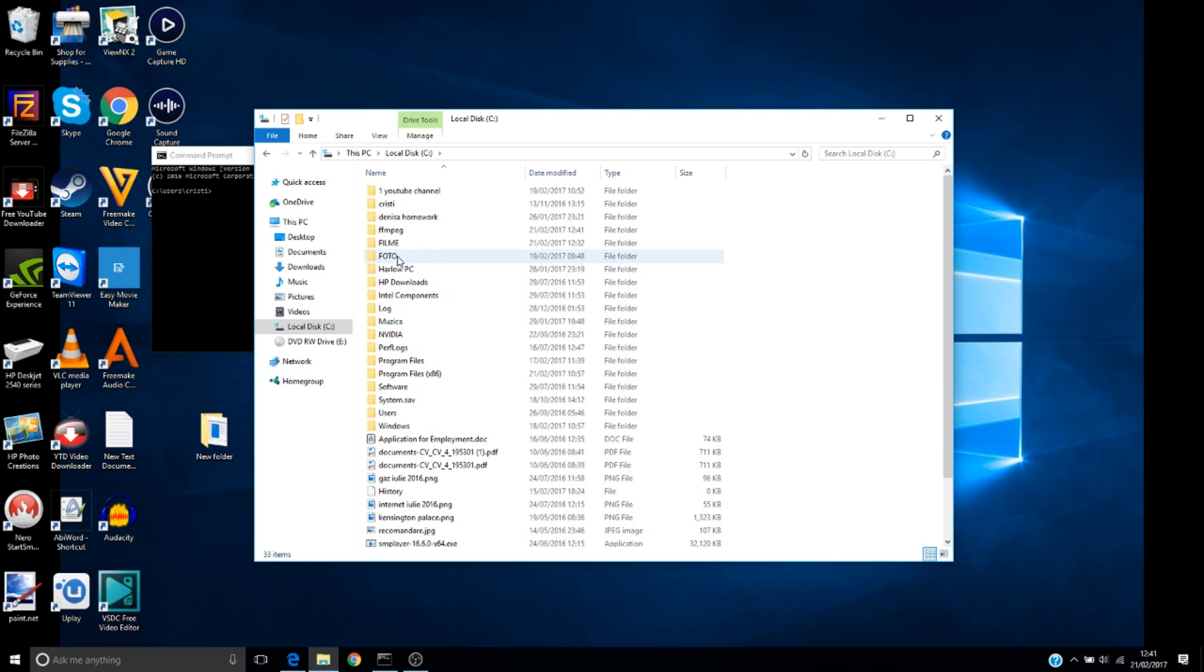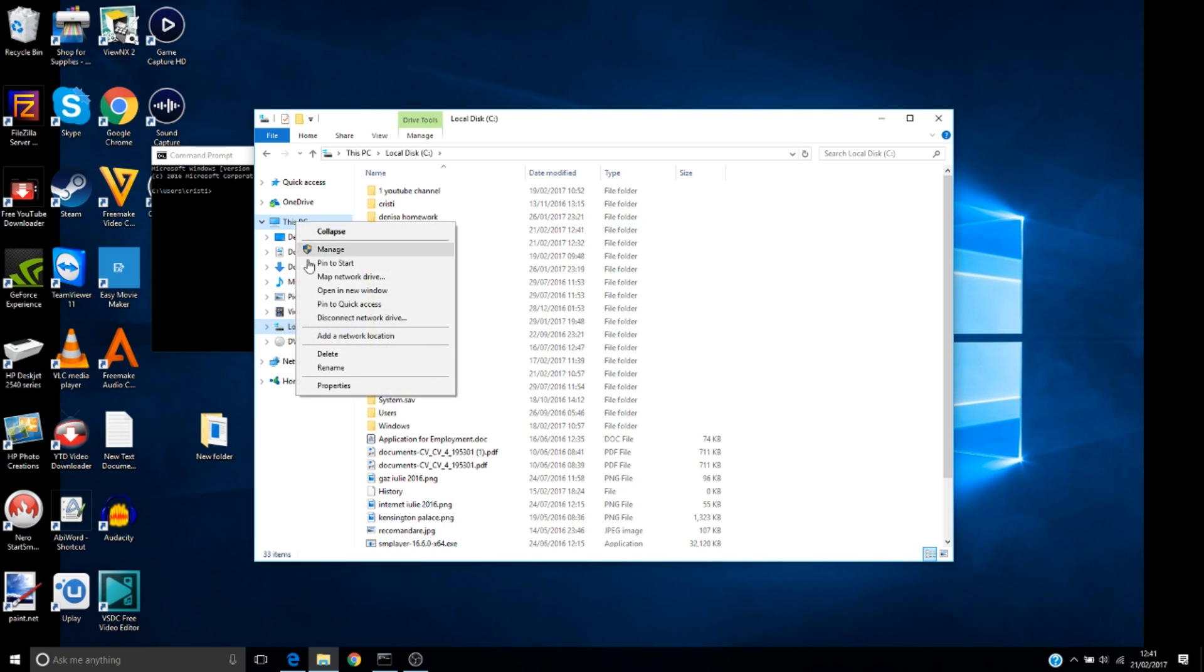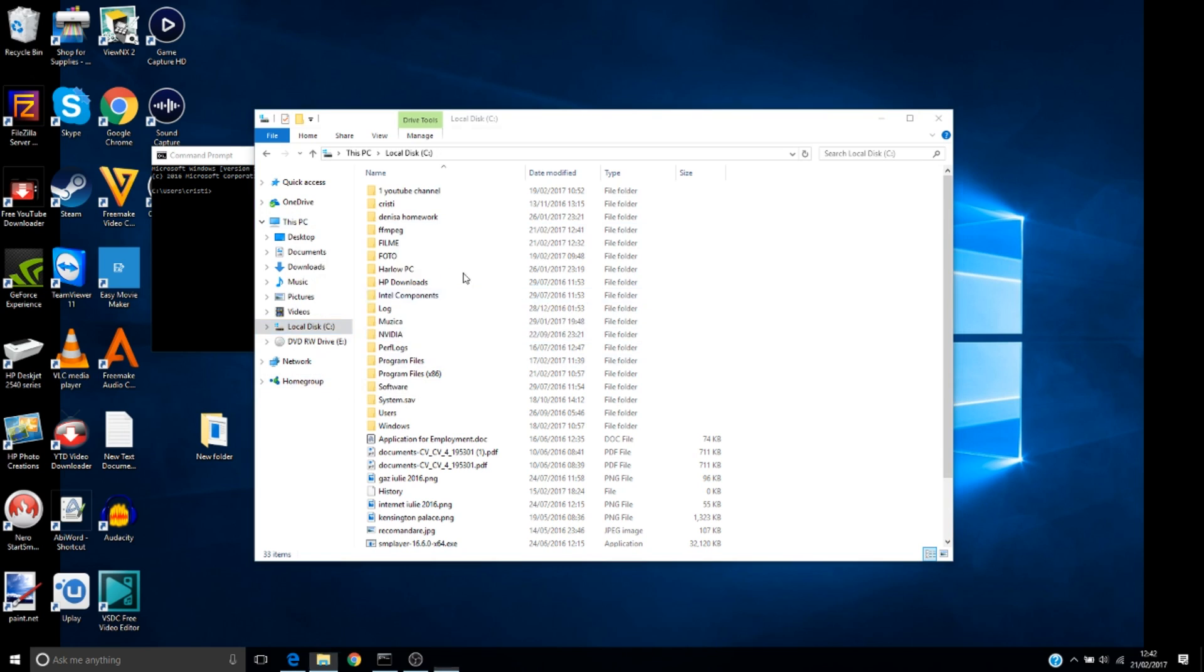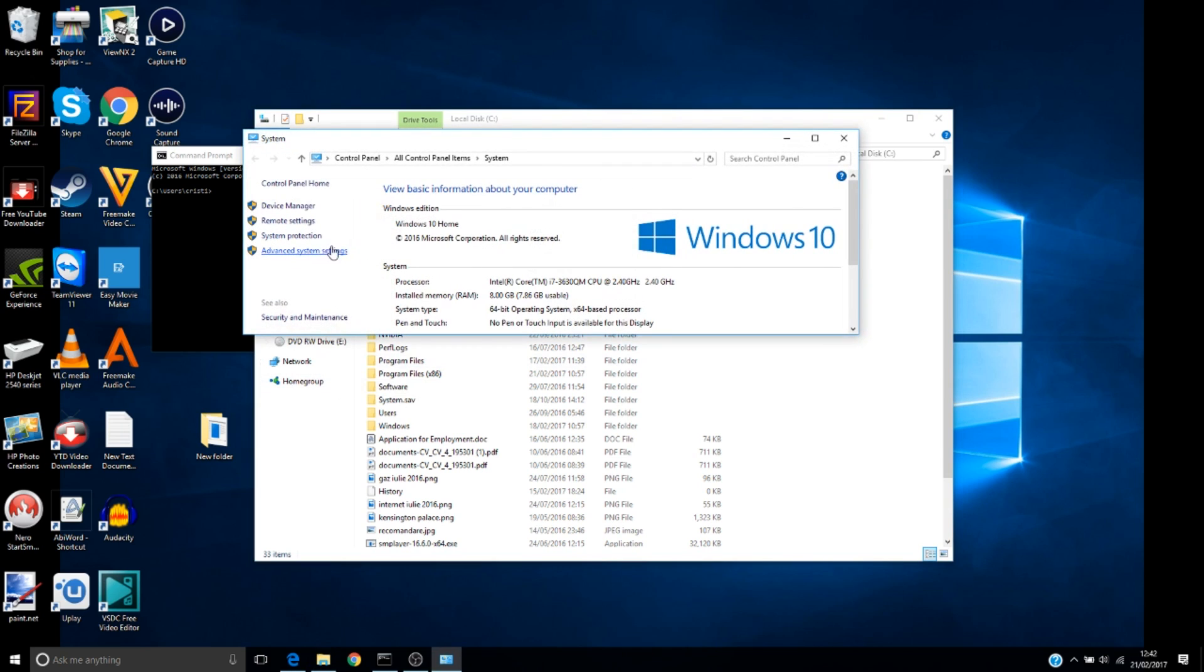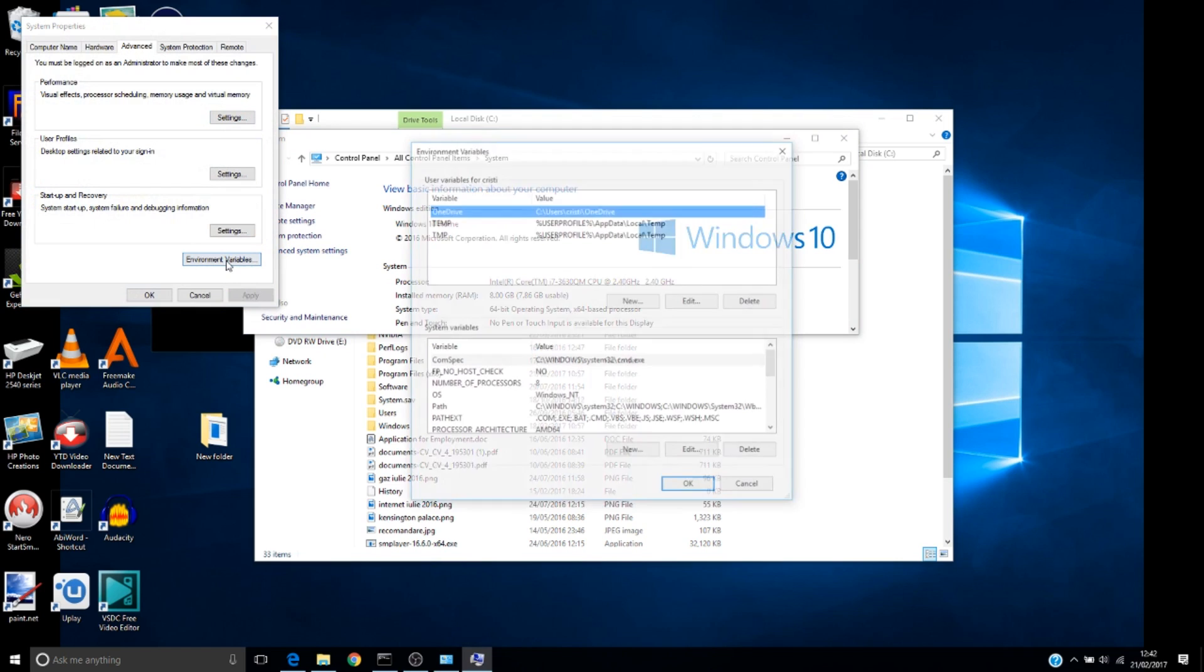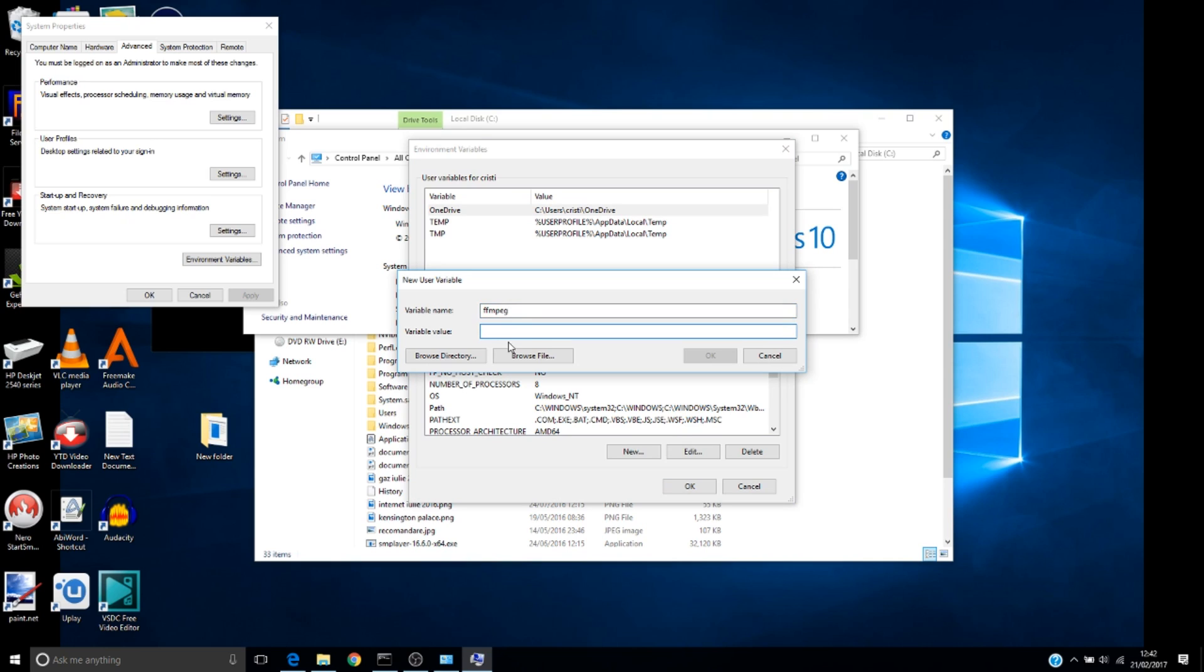After we copy this folder here, we need to right-click on PC, Properties, then Advanced System Settings, then Environment Variables. We have to make a new variable.